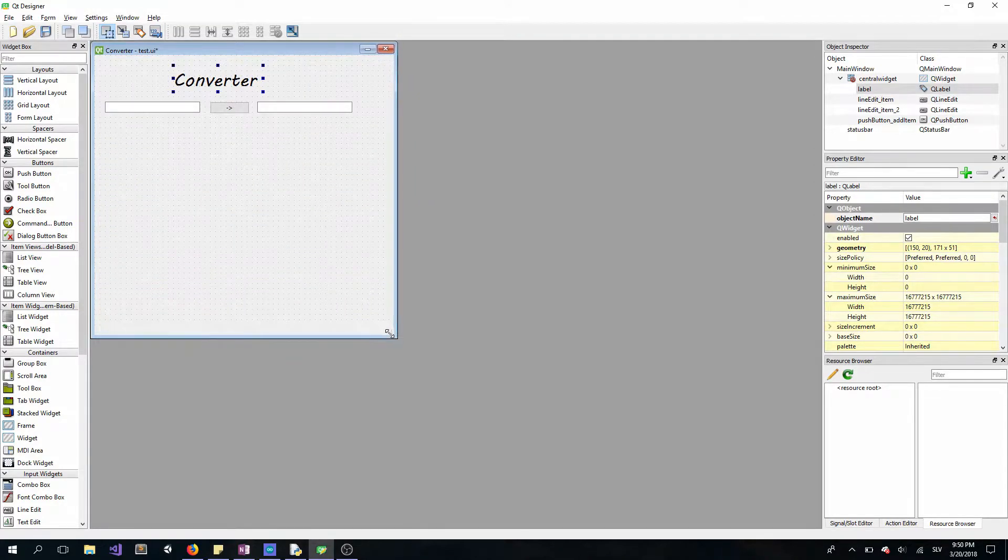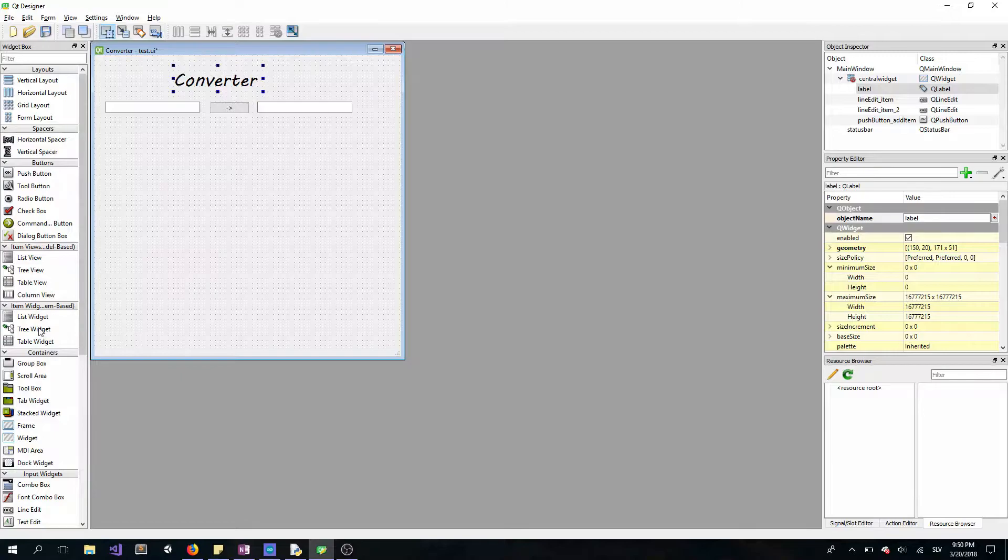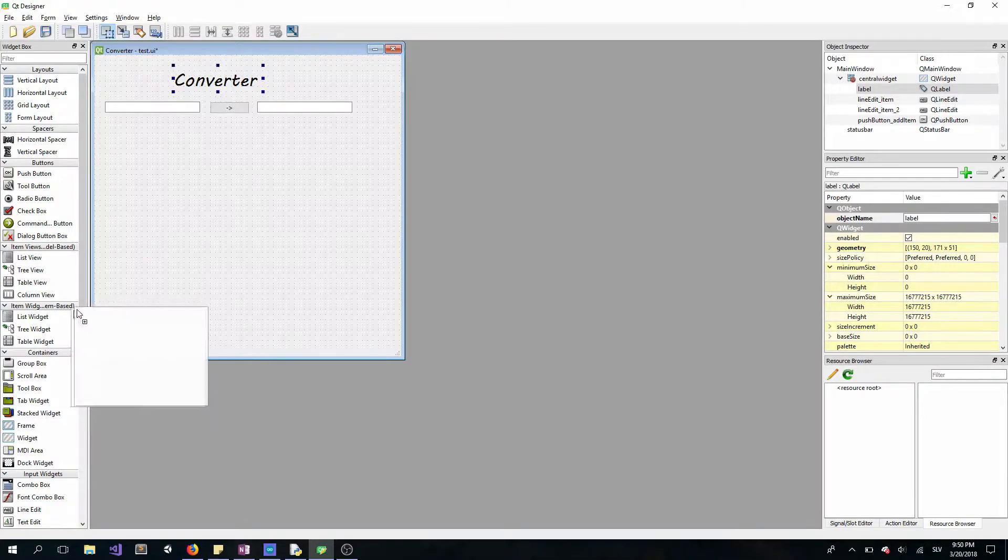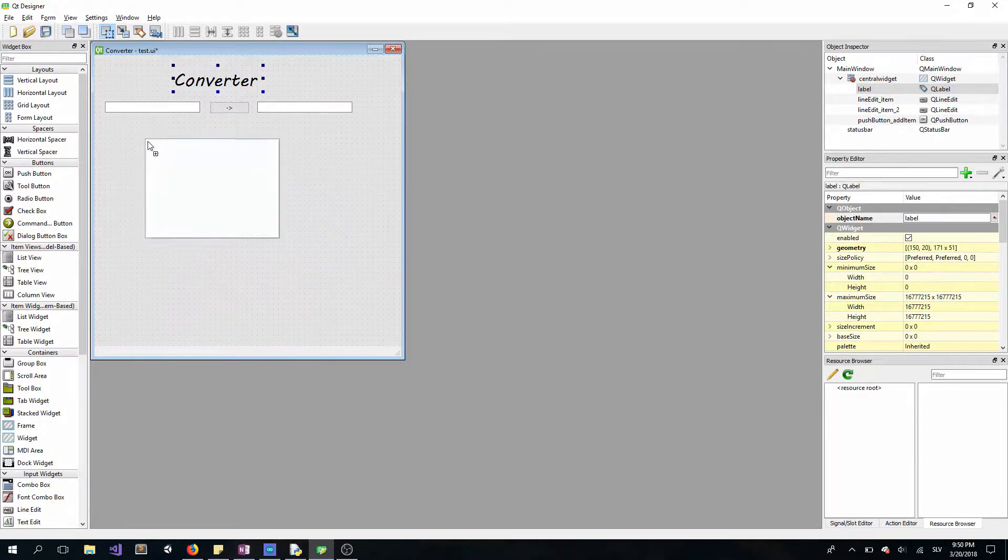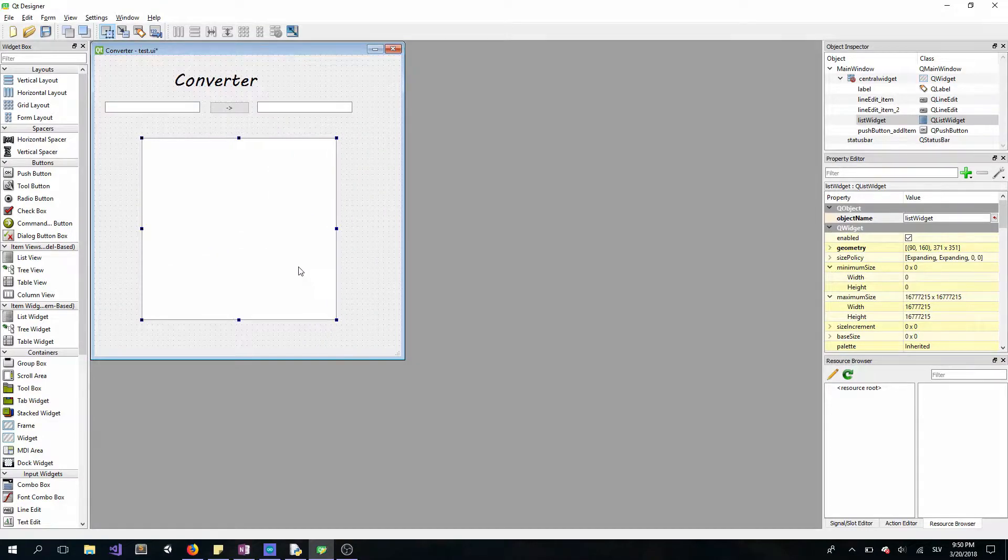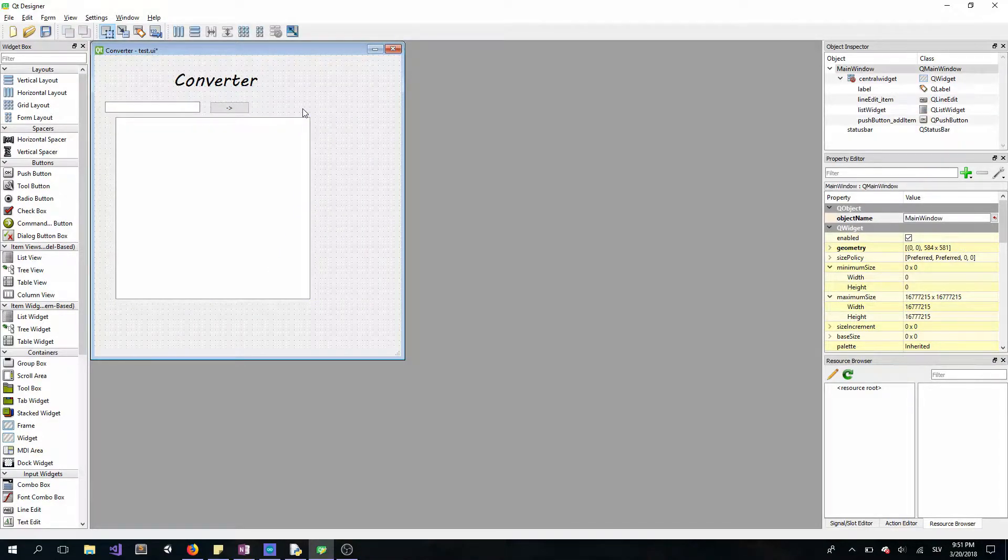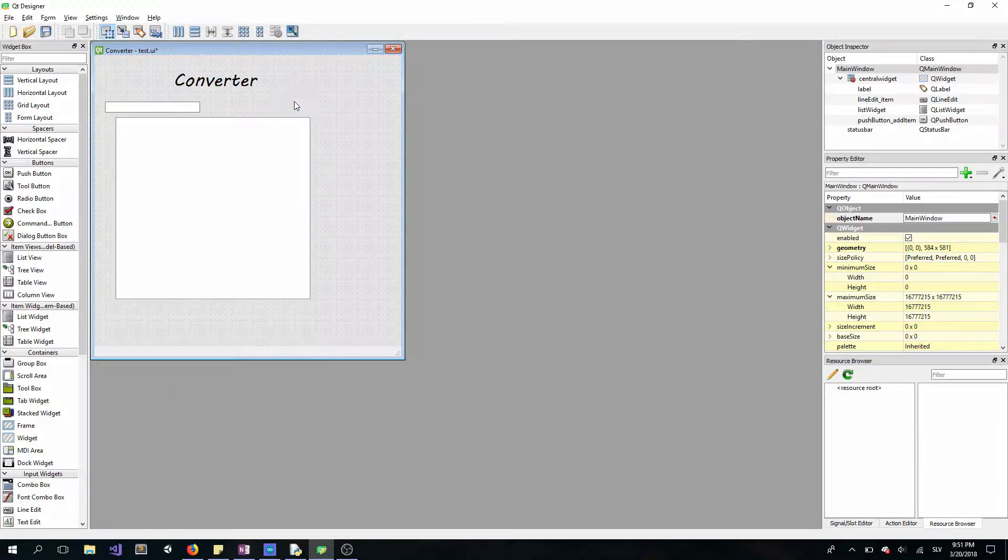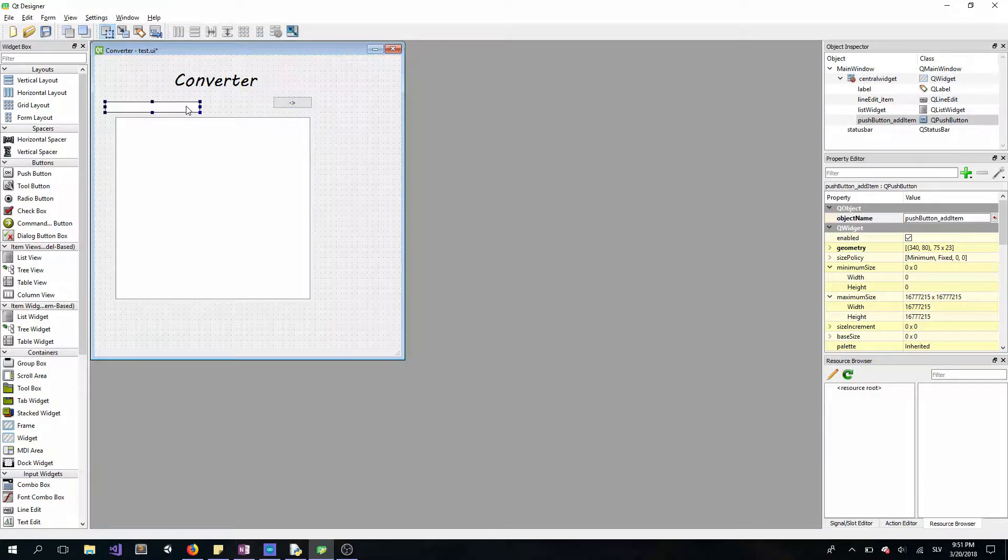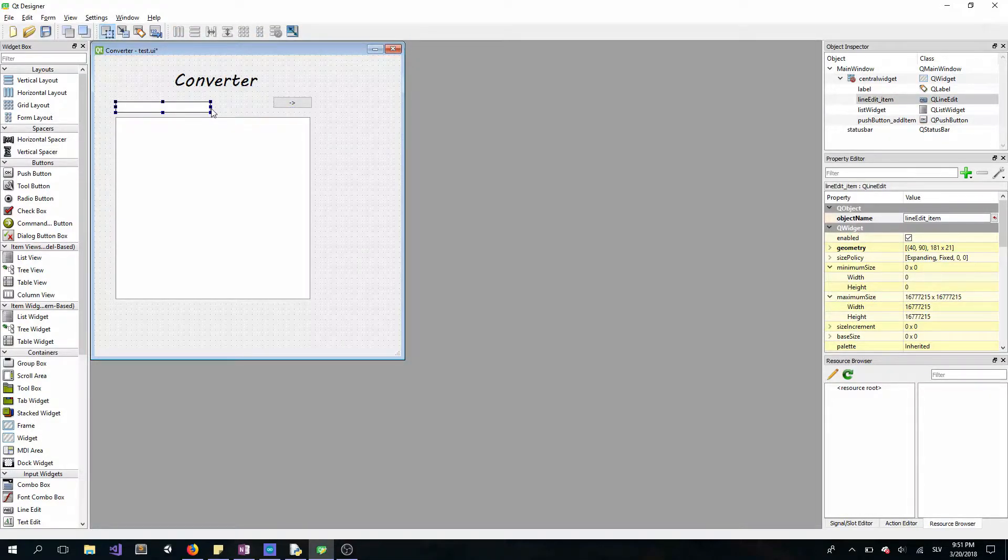So I'll just resize it a bit and add our list widget like this. Resize it a bit, okay. Then I'll remove the line edit and change the position of the button and line edit.